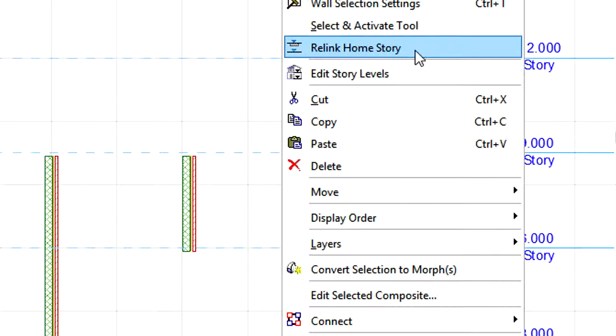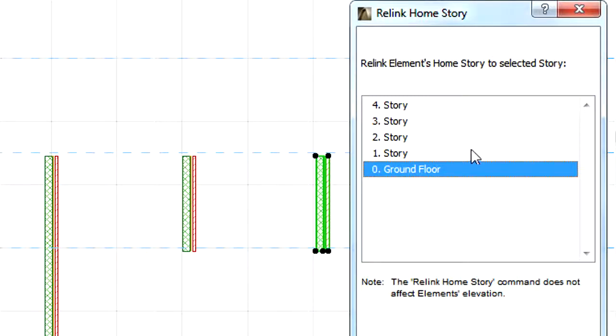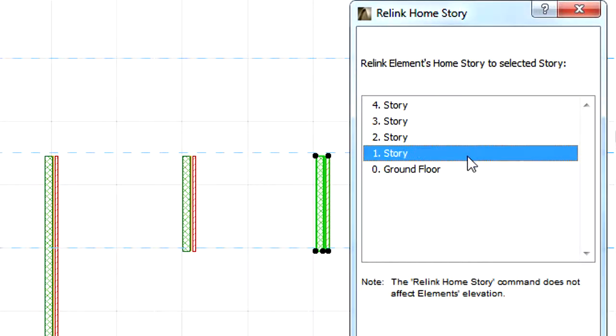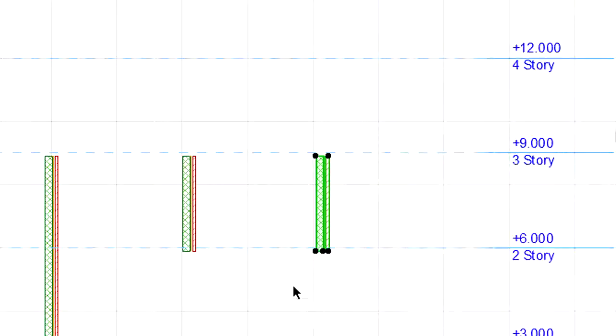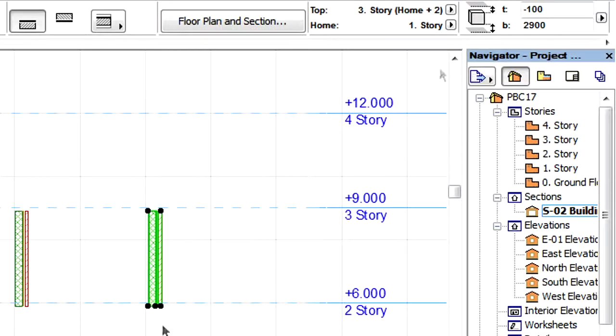When relinking the Home Story, the element maintains its vertical position, while its Home Story and Home Story Offset values change.